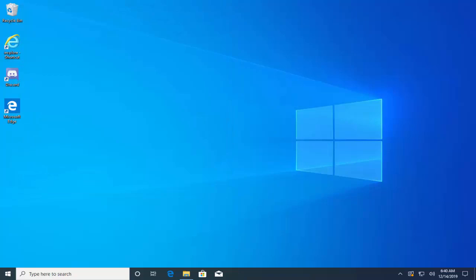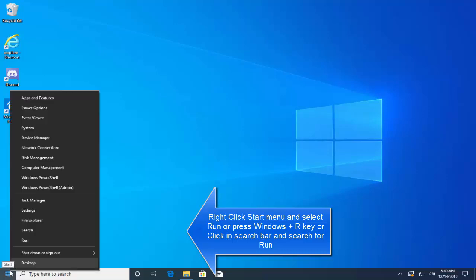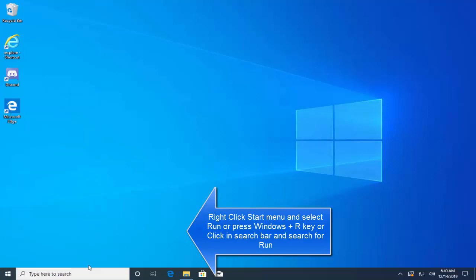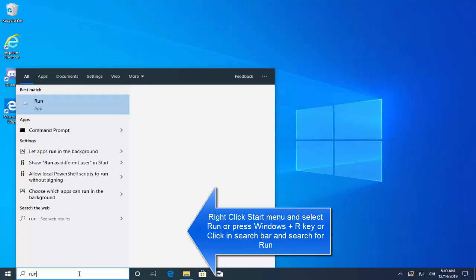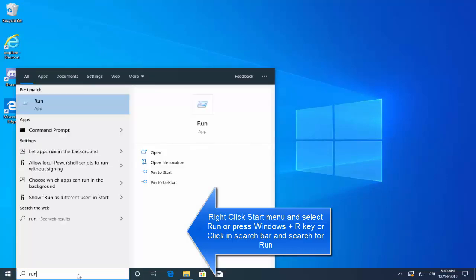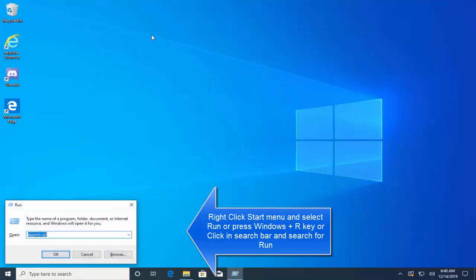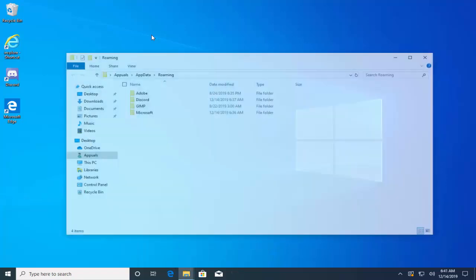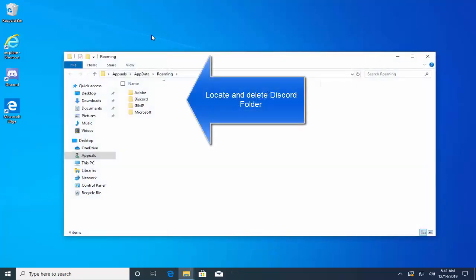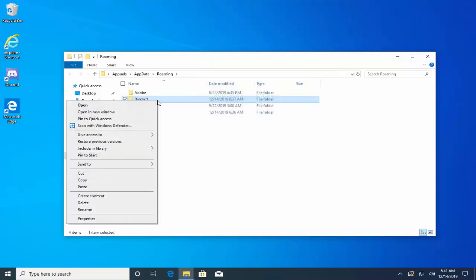Second step is either click the Start button or the search button next to it and type Run. Right click on the Start button to click on Run or click in the search bar and type Run, or you can also press Windows+R key to open the Run dialog. In here type %appdata% and then hit Enter. When you are here, locate the Discord folder, right click on it and then click on Delete.